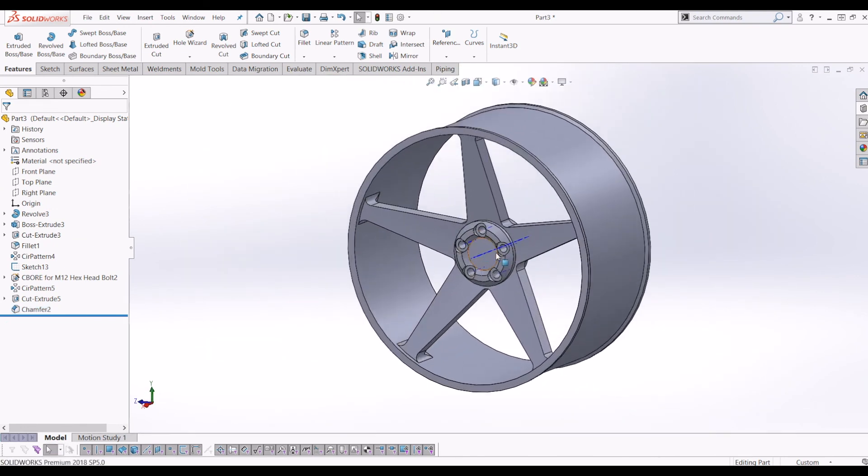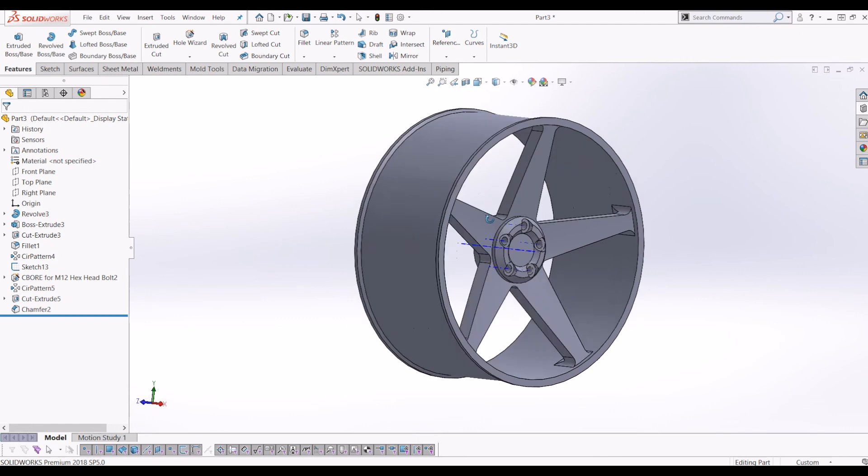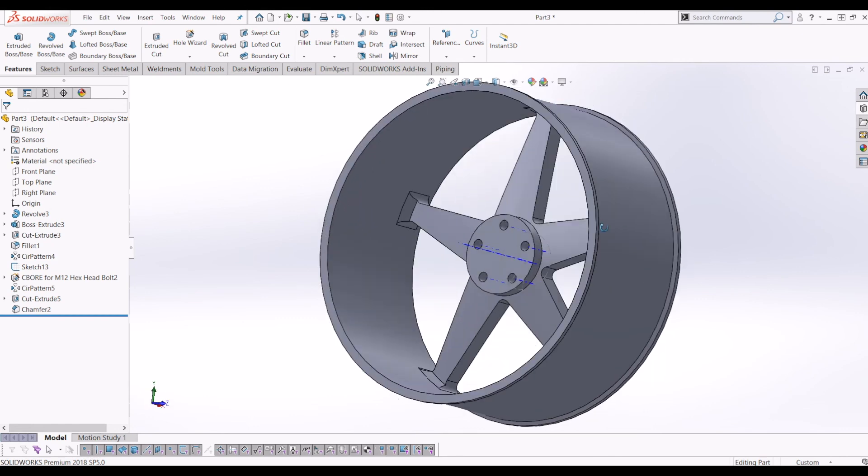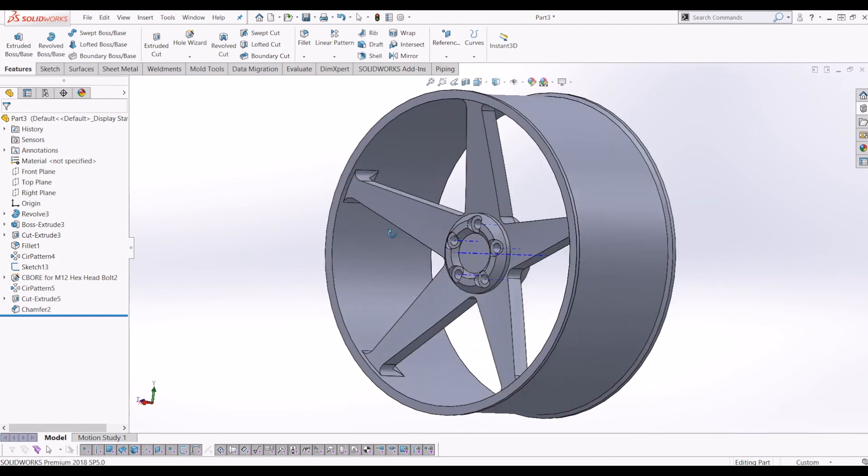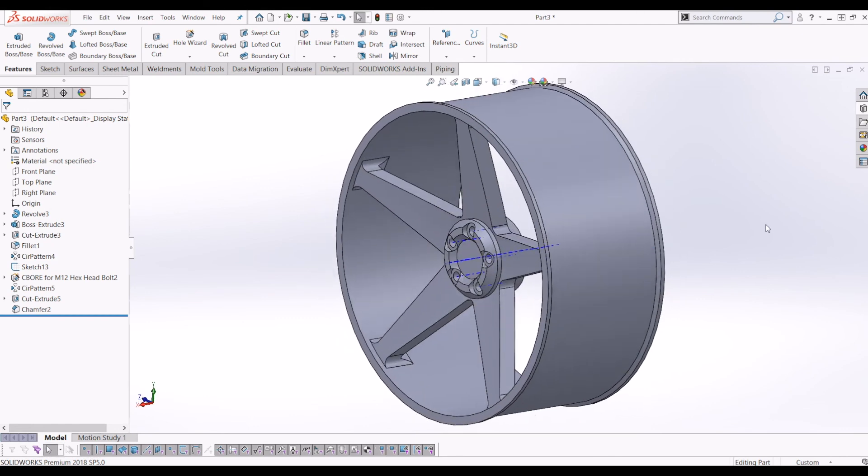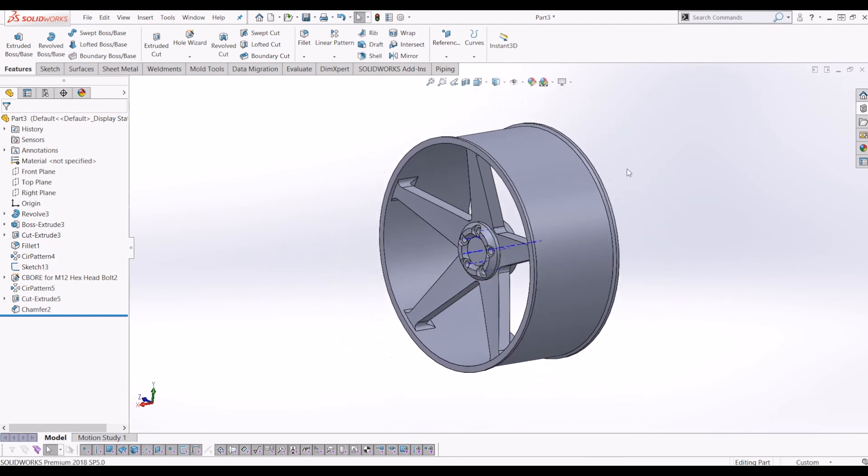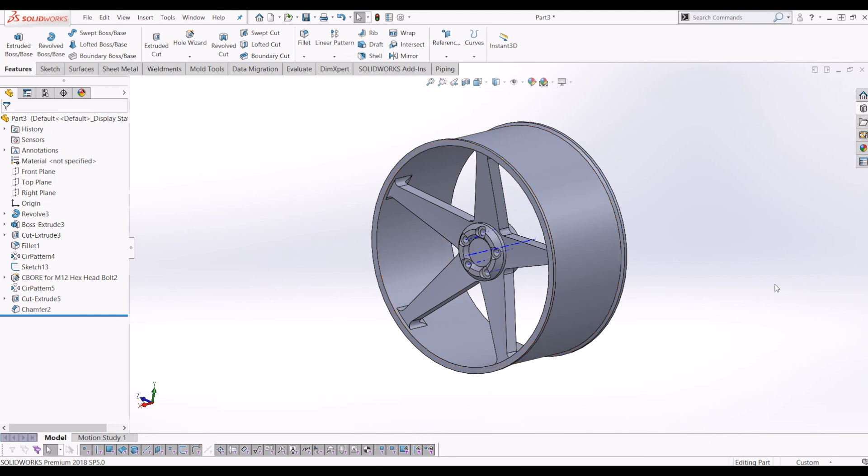And there you have it. You have a very simple, basic car tire hub model. If you found this tutorial helpful, please subscribe to my channel. If you've got any suggestions, please leave them in the comments below. Thanks for watching. I hope to see you again soon.